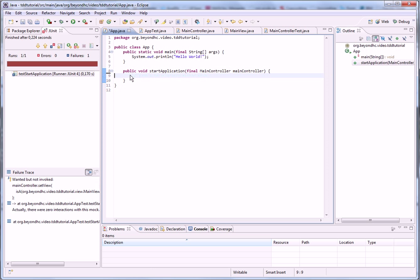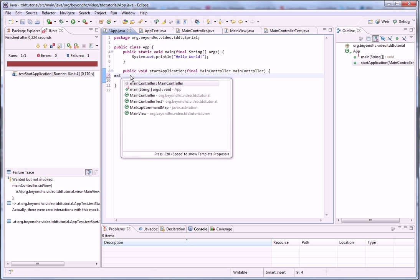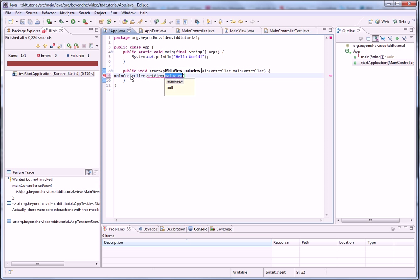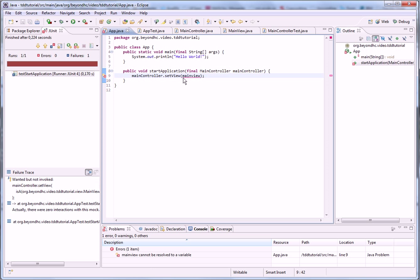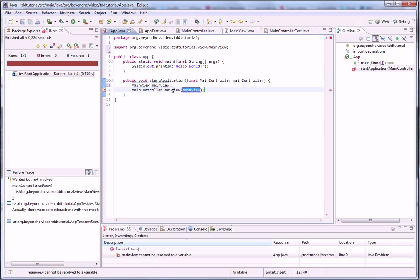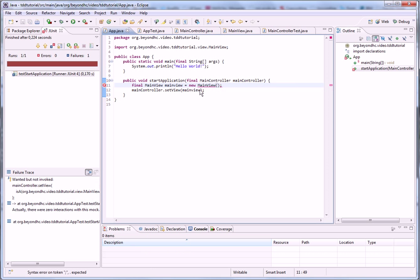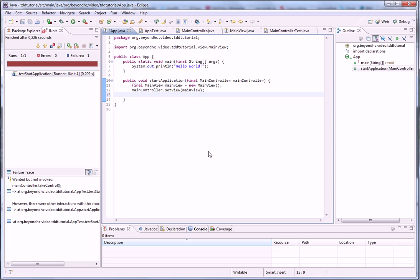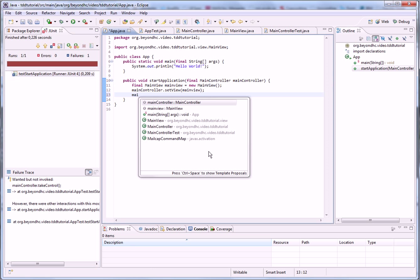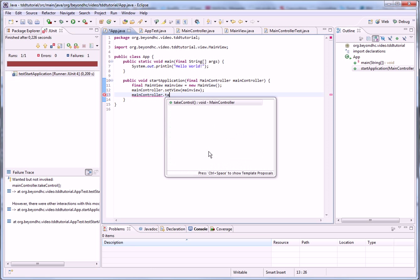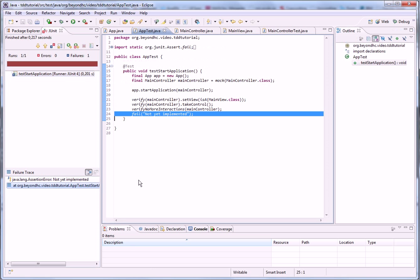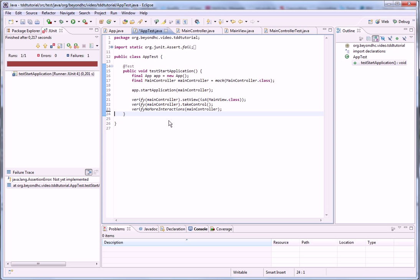And no interactions with the mock. So let's create some interactions. And we need a view to set it. So let's create it. Now we are missing to take control. Like that. Let's run again. Ta-da! This one is ready.